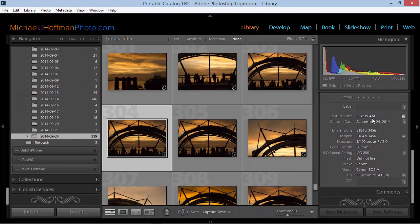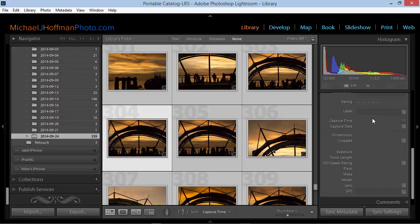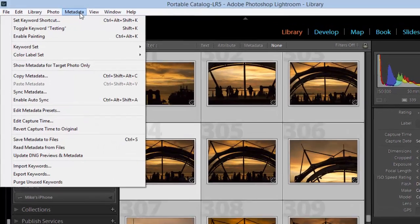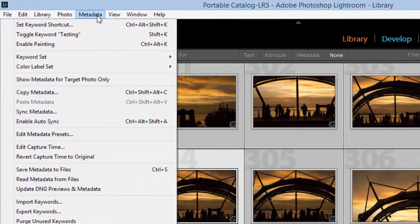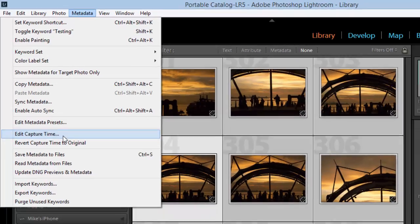Now Lightroom has a very convenient feature for making this type of adjustment. This is usually useful if you're traveling between time zones and you forgot to adjust the time in your camera. What I'm going to do initially is press Ctrl-A or Command-A on a Mac to select all the images in this folder. Then I'm going to go to the metadata item on the menu and choose Edit Capture Time.